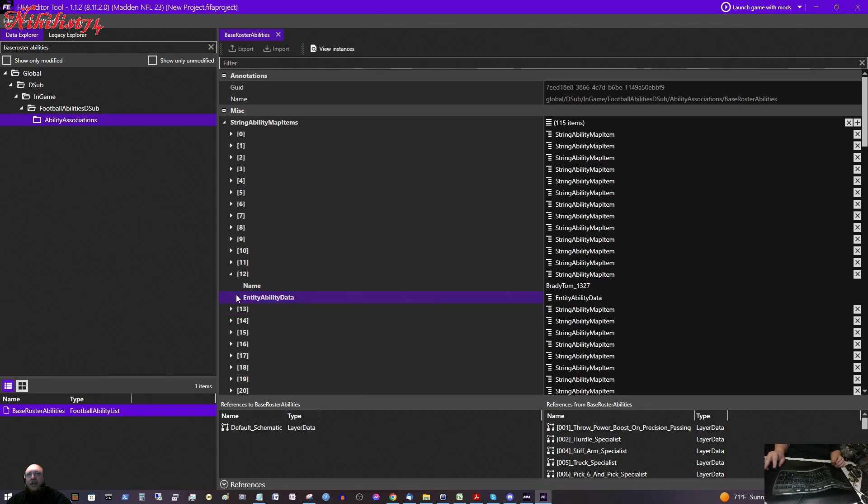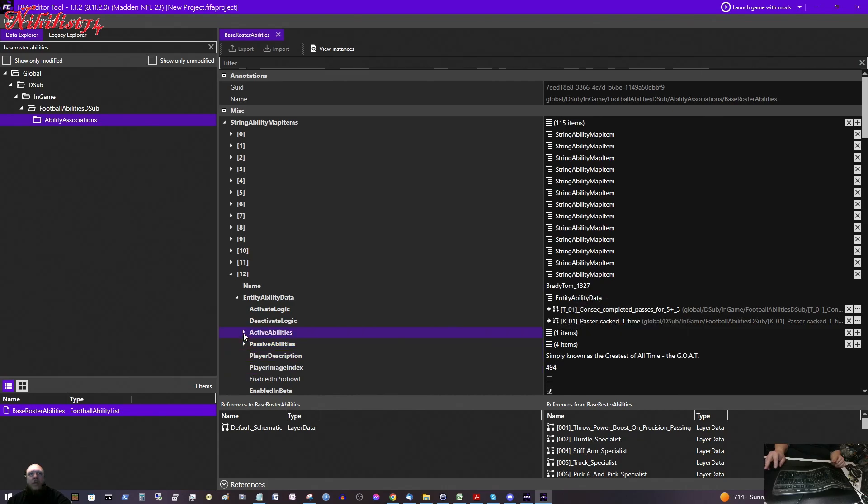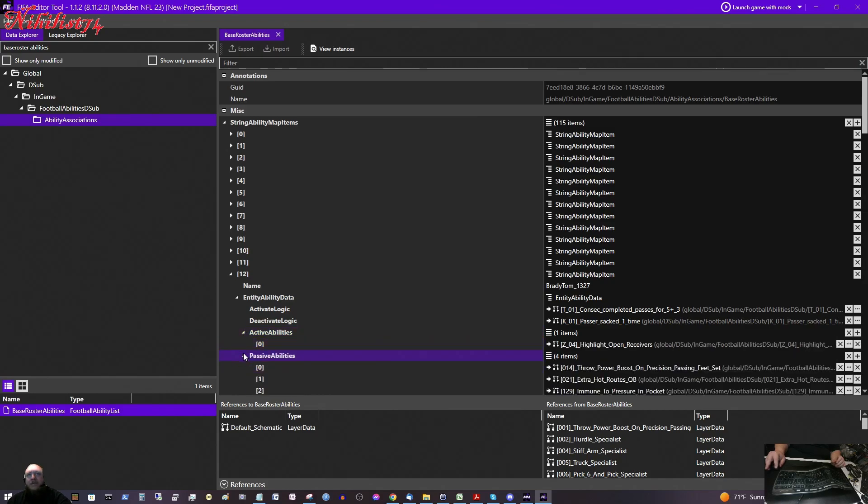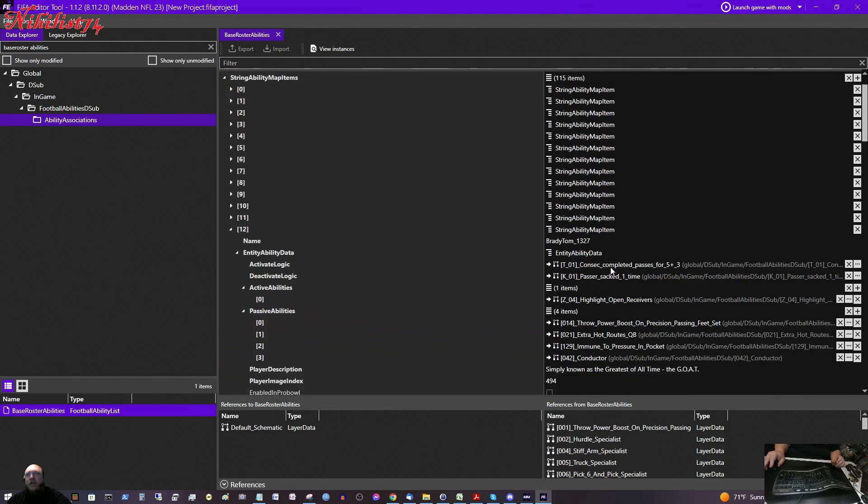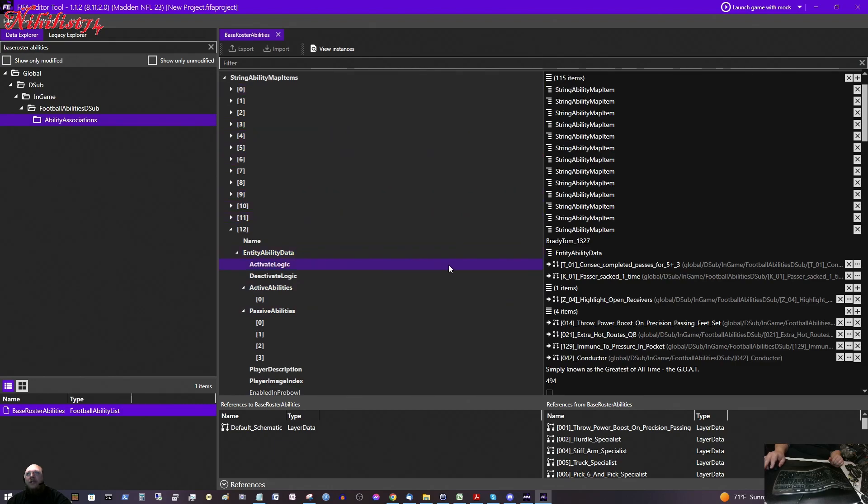Entity Ability Data for Tom Brady. And this is all his special abilities. Inability Entity Ability Data. Active Abilities. Passive Abilities. And we can see all the Superstar Abilities listed for him. What I am most interested in is the Extra Hot Routes QB. So, Jimmy Garoppolo doesn't have any Superstar Abilities. So, what I am going to need to do is add him to this list.